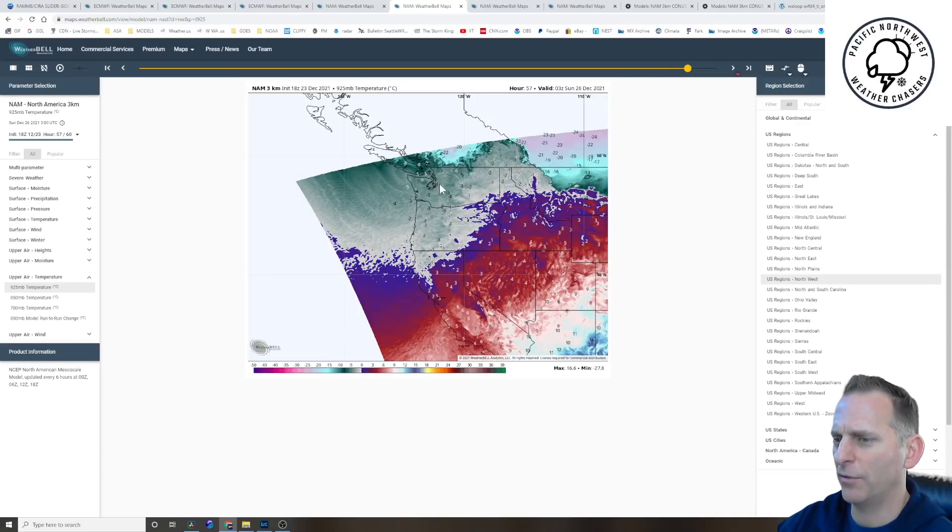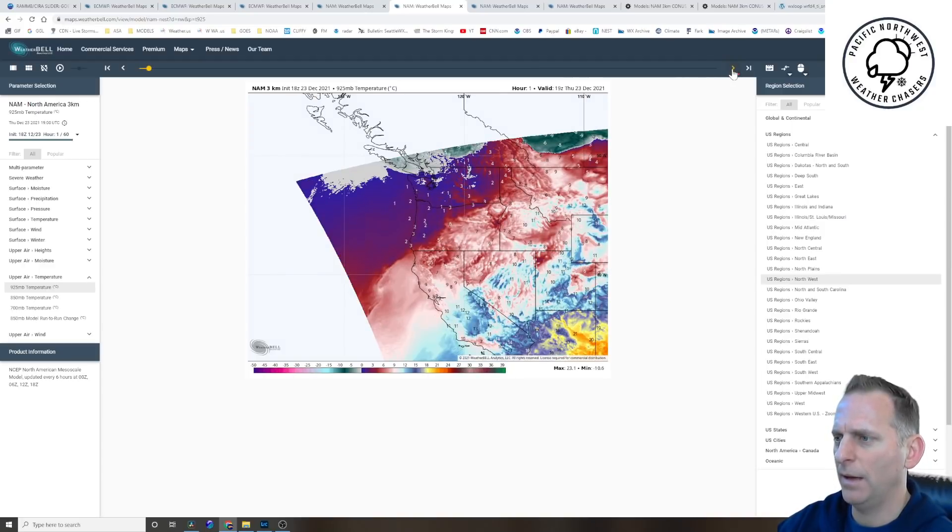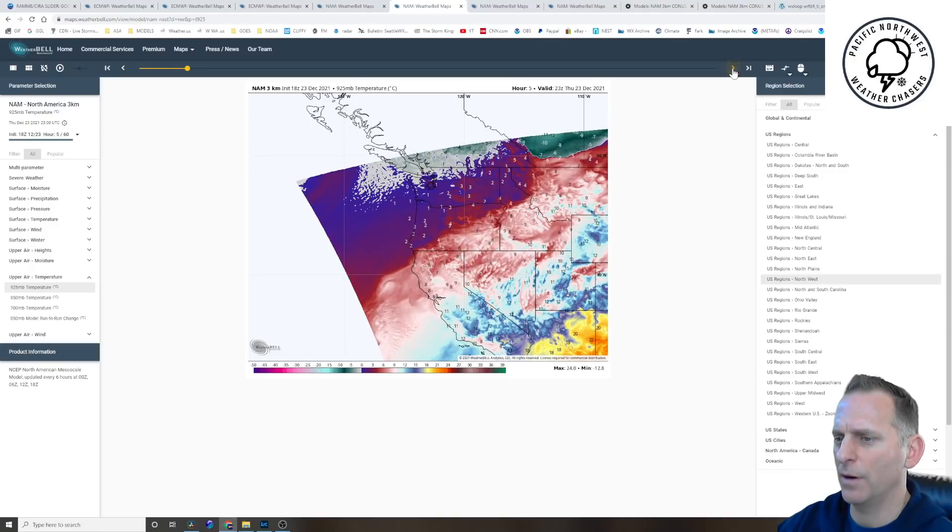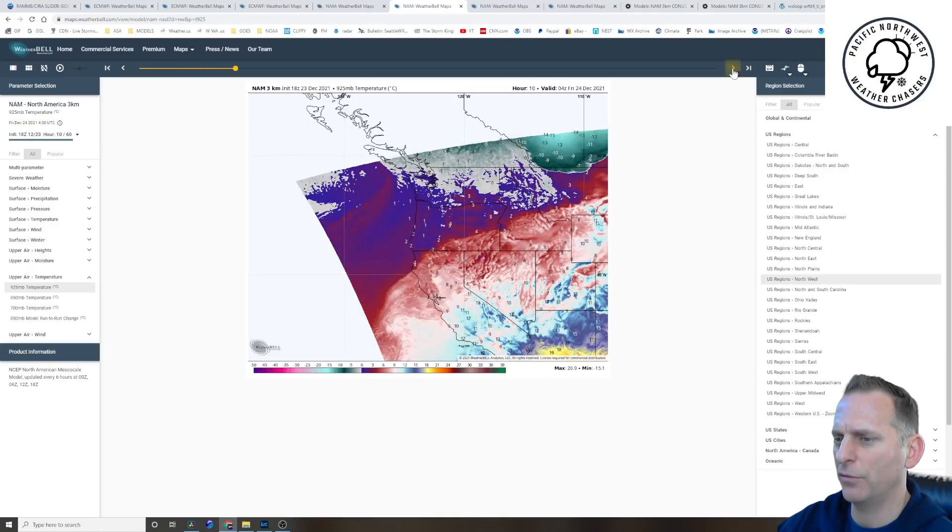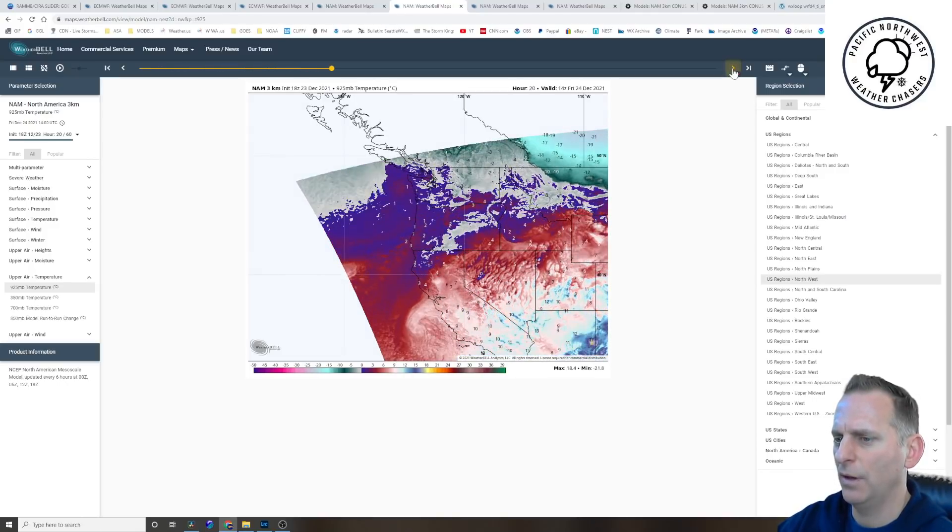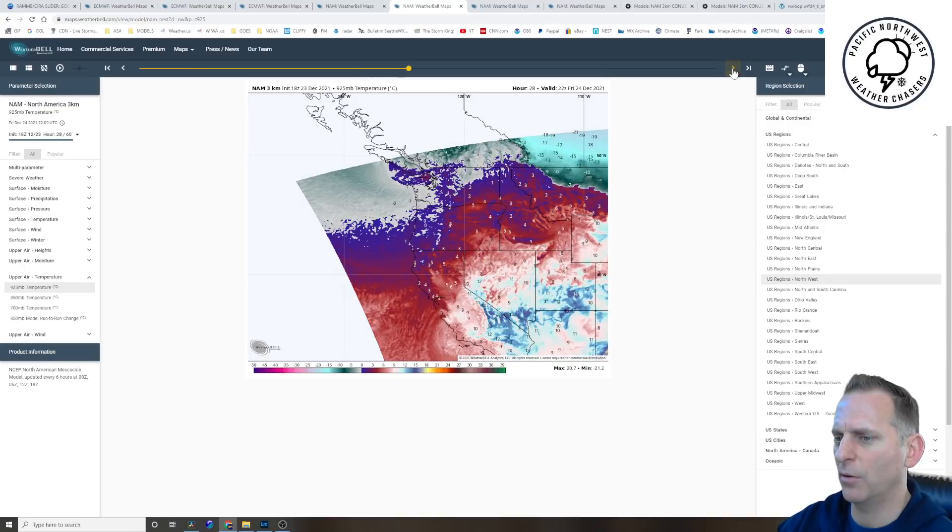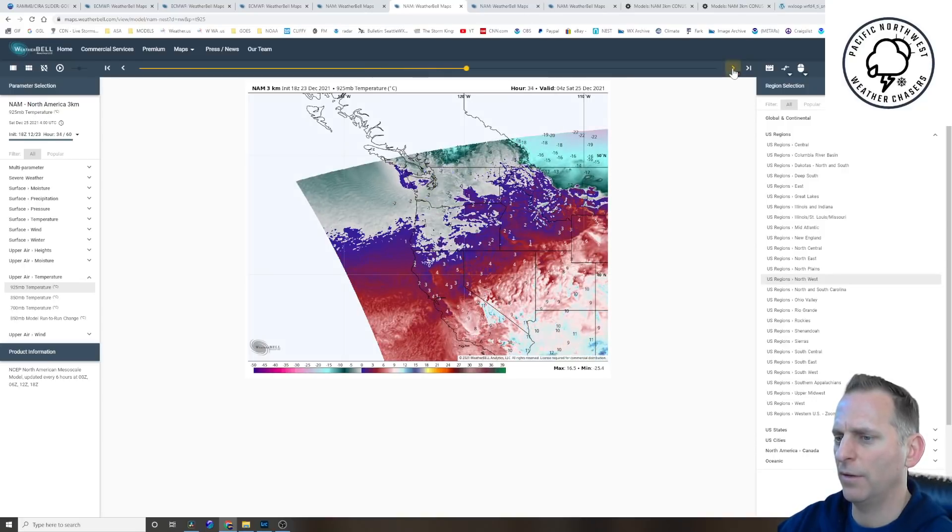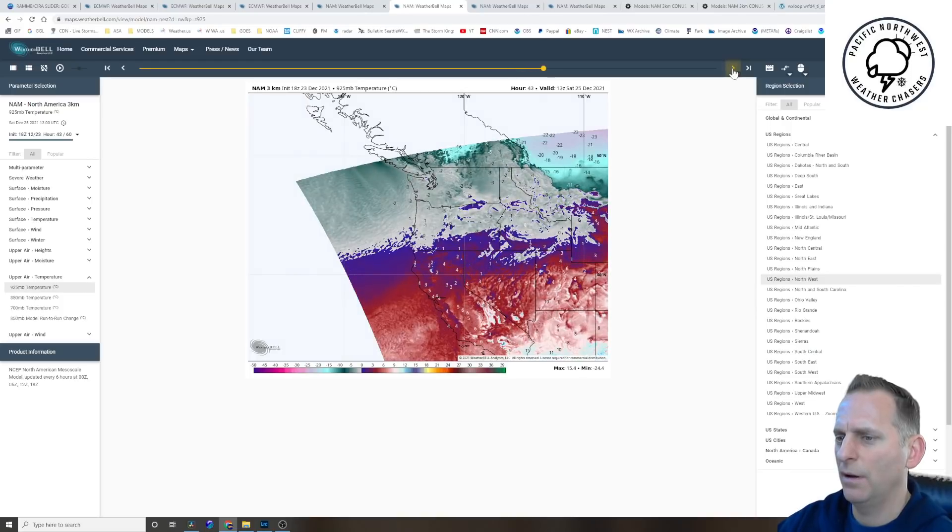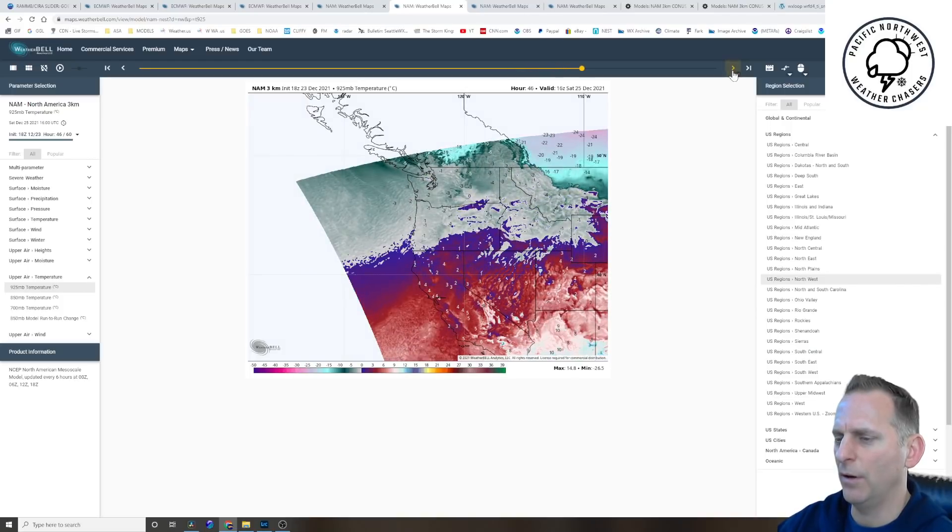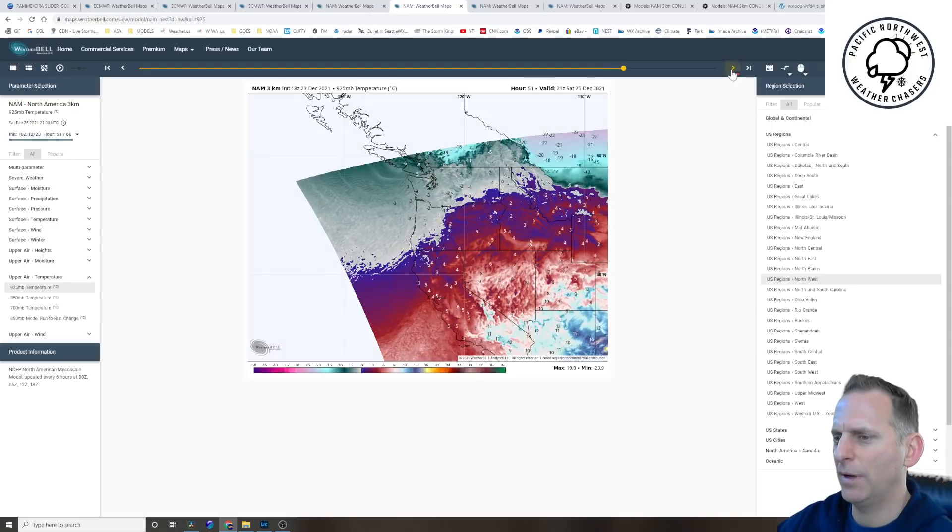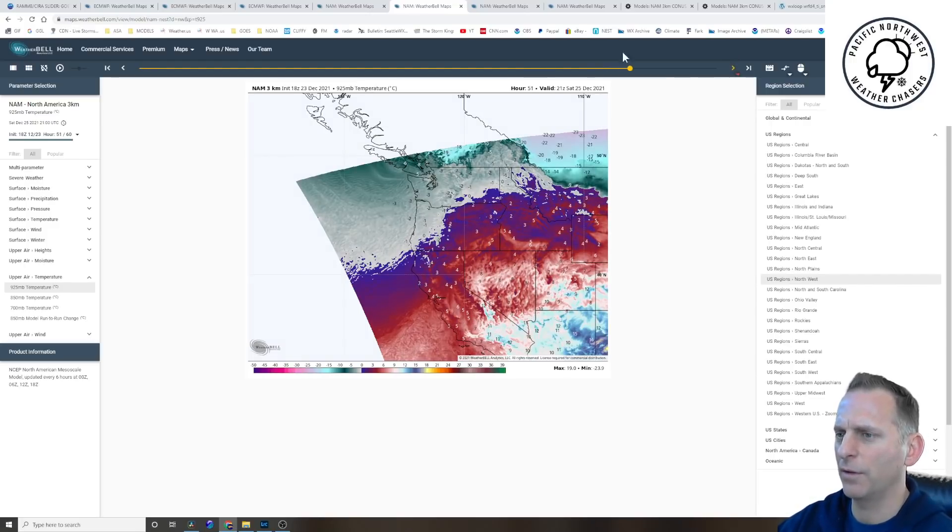But of course there's possibility for a Puget Sound convergent zone going on through here at this point into Christmas evening. And this is where we are now. So I'll just kind of show you how that cold air moves in here. This is Christmas Eve, you see the big bulk of cold air flooding into the coastline and into the inland valleys there, and then overtaking the entire region by about negative three.